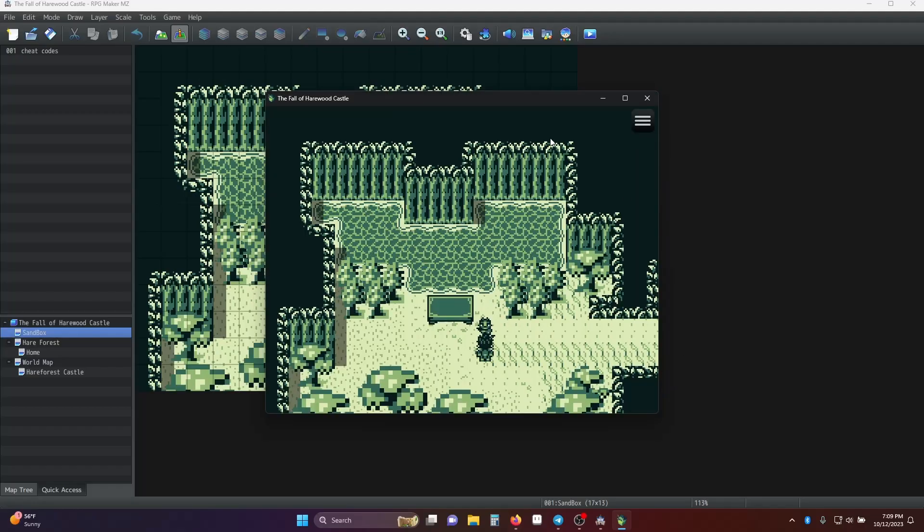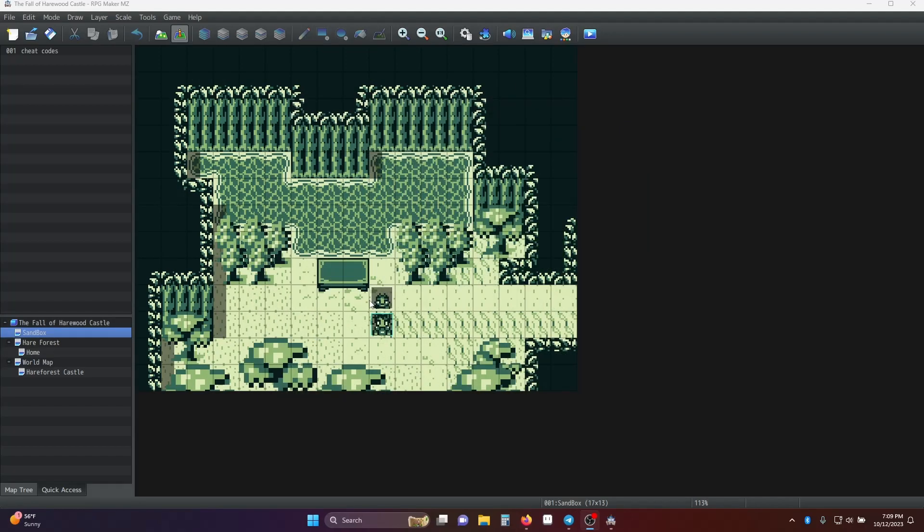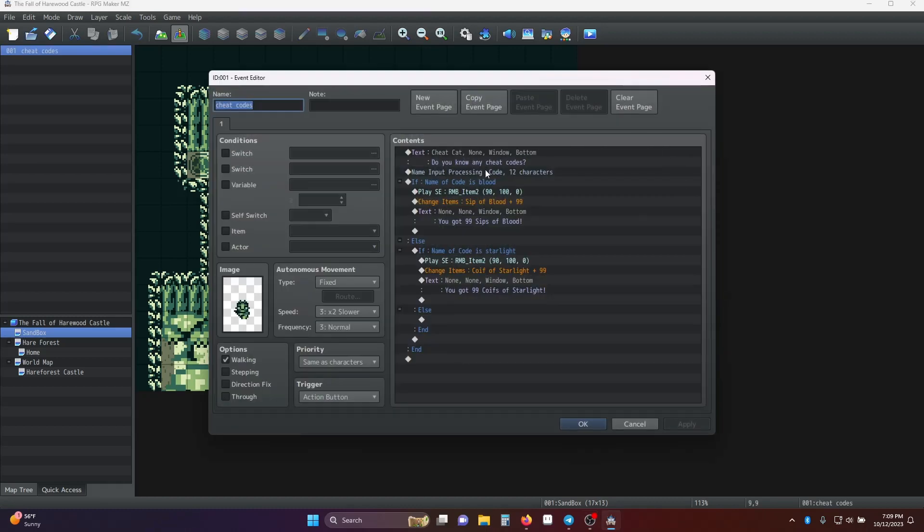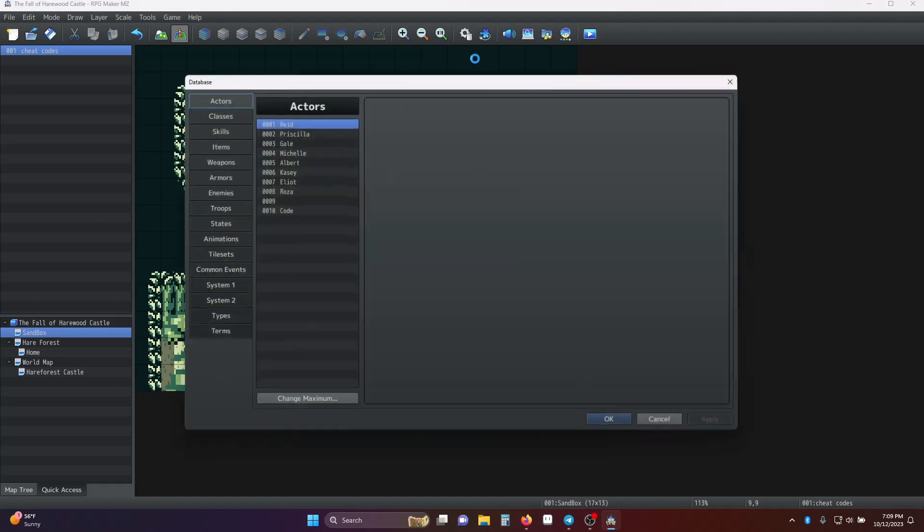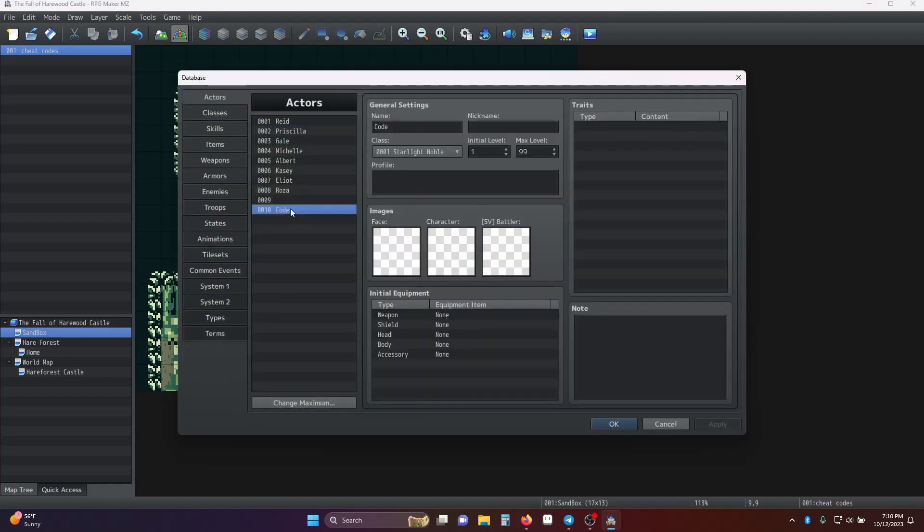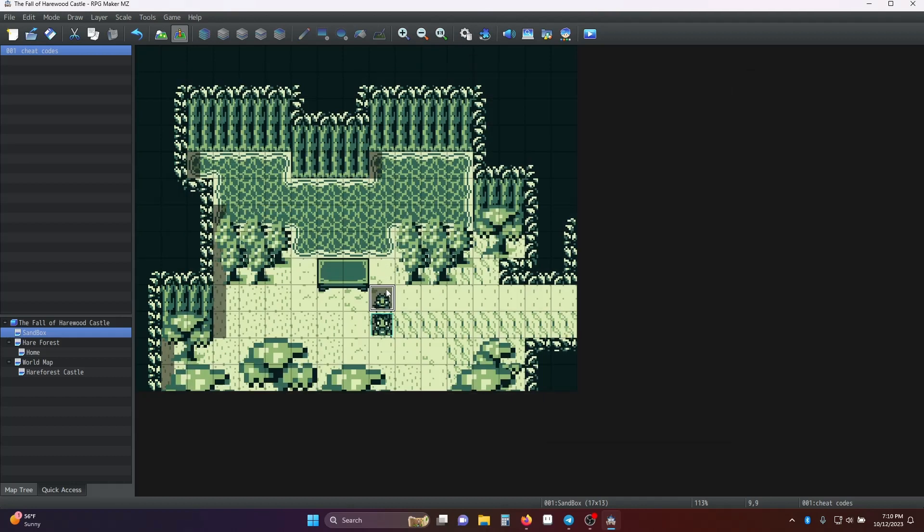Let's take a look at how we actually made this. So in our event we have the dialog and then we turn on name input processing for a character who I've just named code. Code is in our actors. Number 10. That's code.